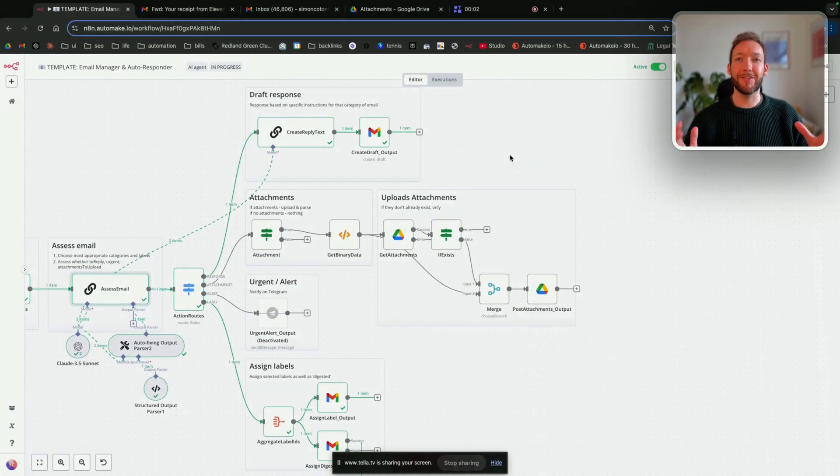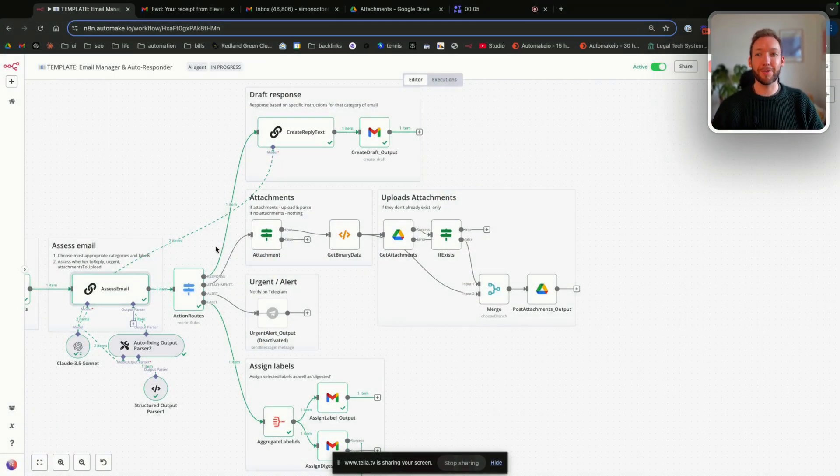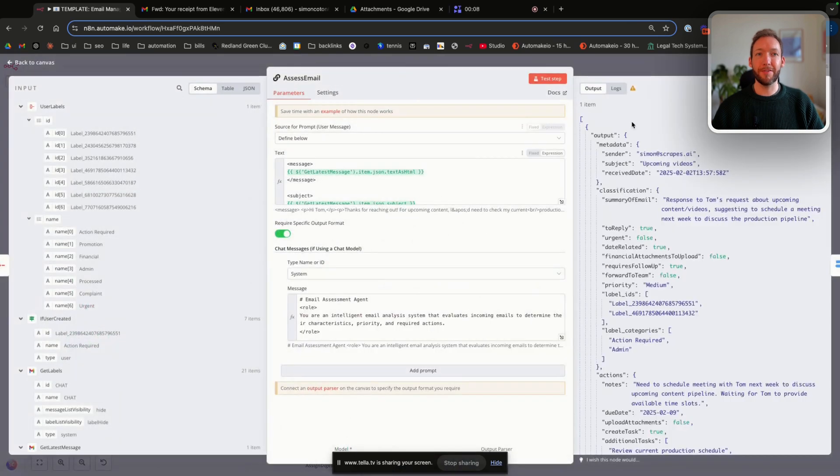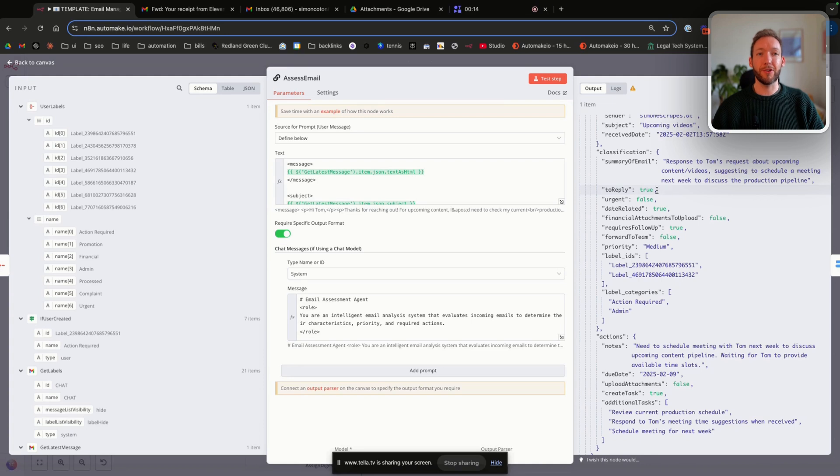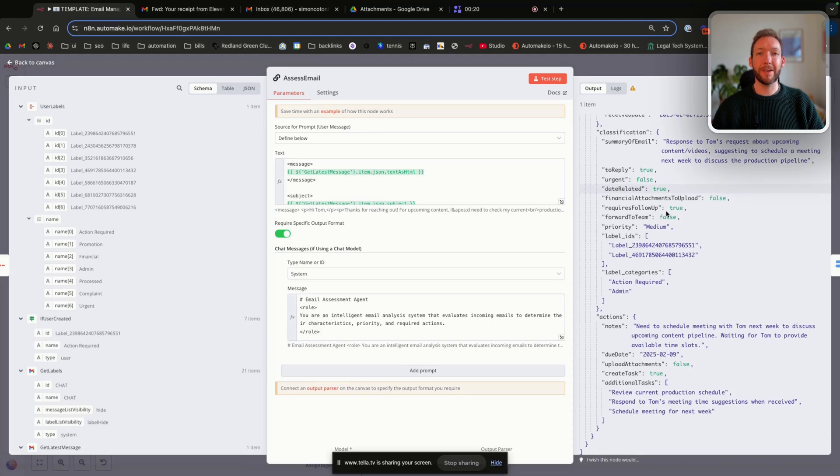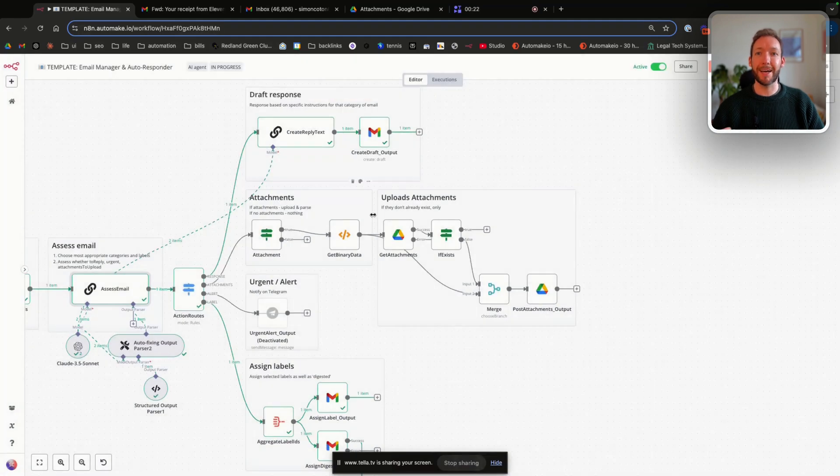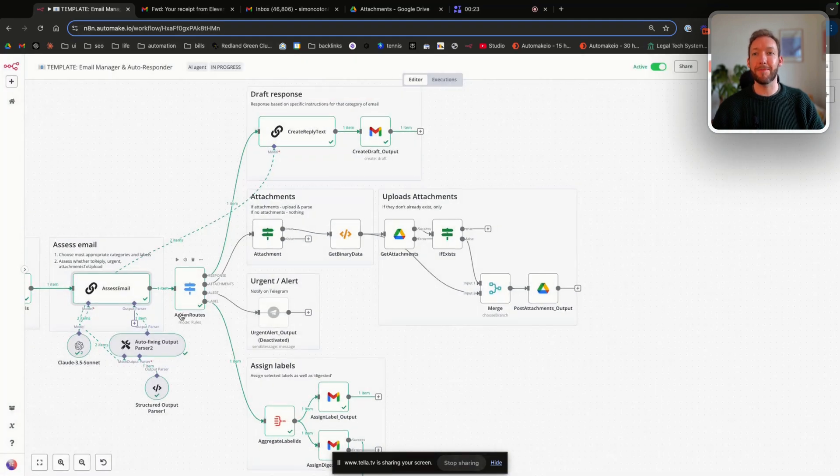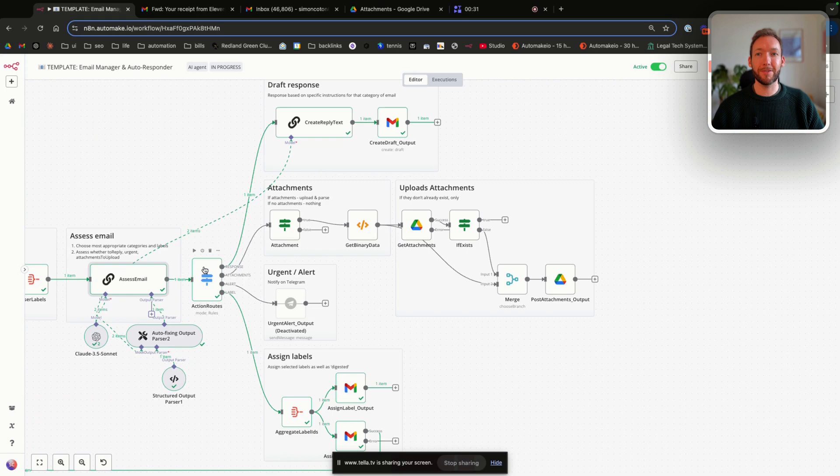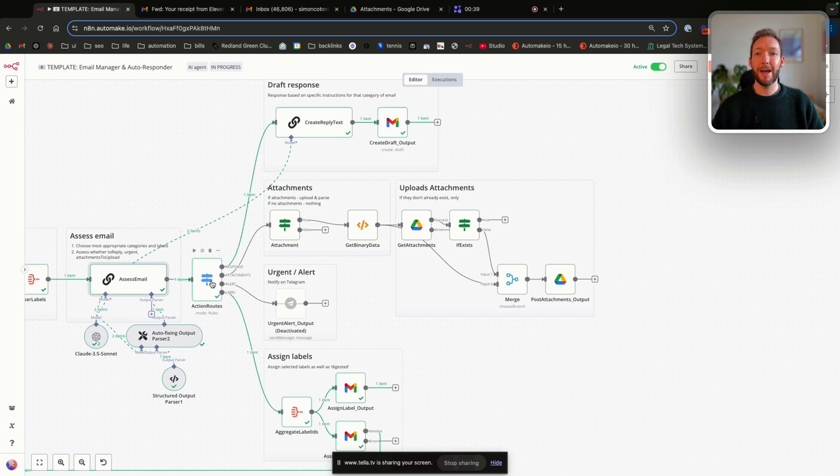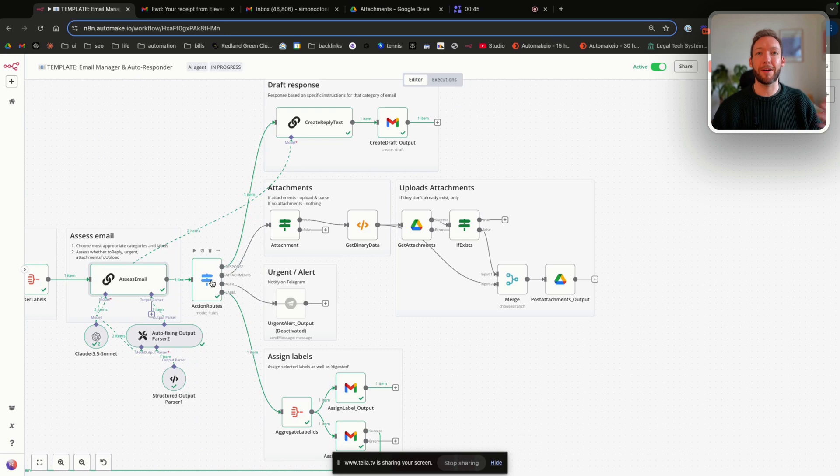In the later stages of the flow, we're effectively processing the emails. So we've passed each email through, and you can see from the output that we've got various metadata in our JSON format. So to reply true, urgent false, date related true, various actions that will determine the next steps of that email. And then we've got a switch node, which I've called action route, which decides do we need to draft a response? Do we have any attachments to upload to our Google Drive? Is it urgent and therefore notify us? And finally, assign labels. That's always the final stage we do, so that we can loop back around and we know that we assign labels to every single email.